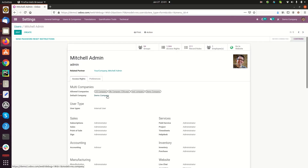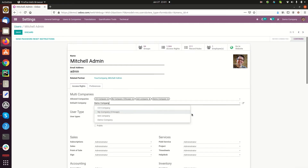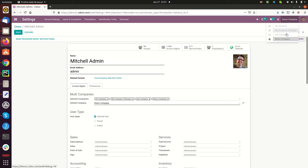If you want to change the default company, you can click on edit, select which company you want, activate it from here, and refresh the page. After that, you can get access to the new company.